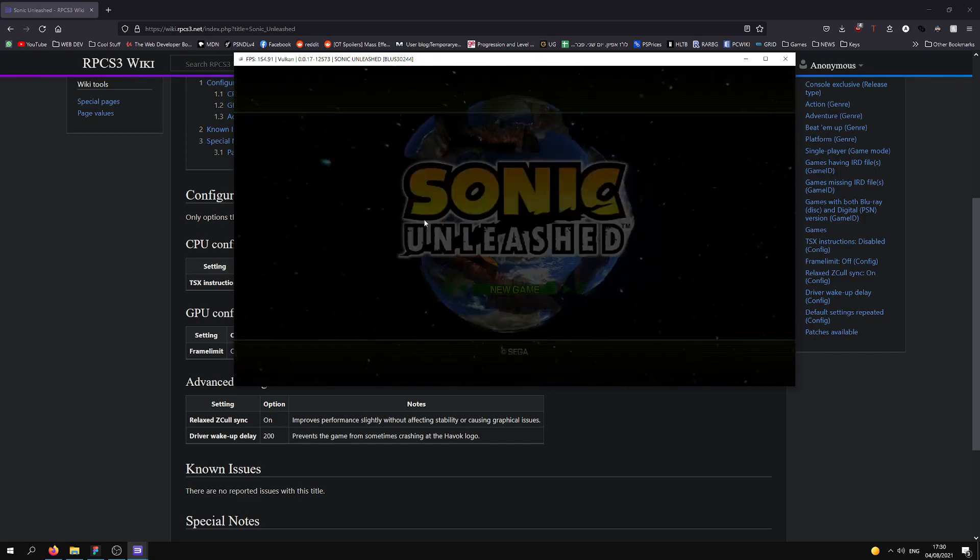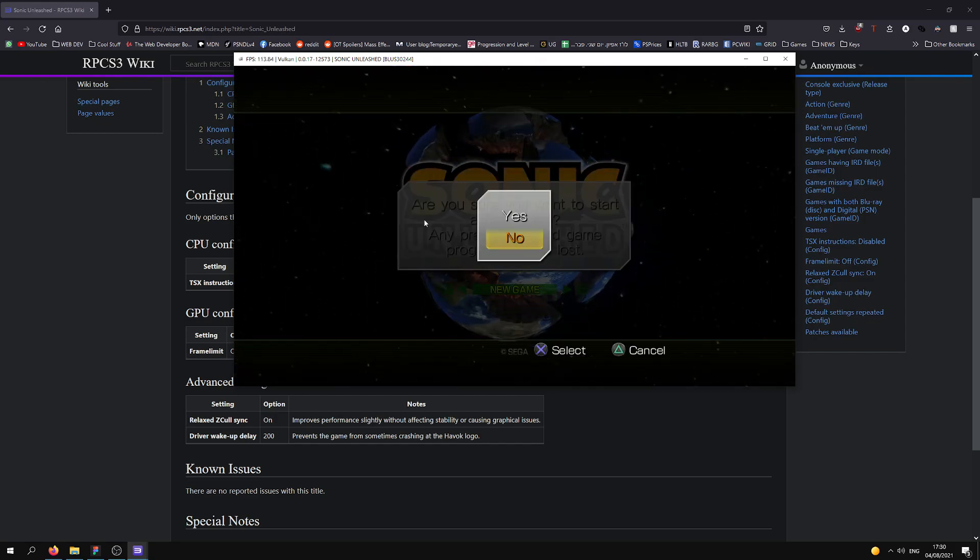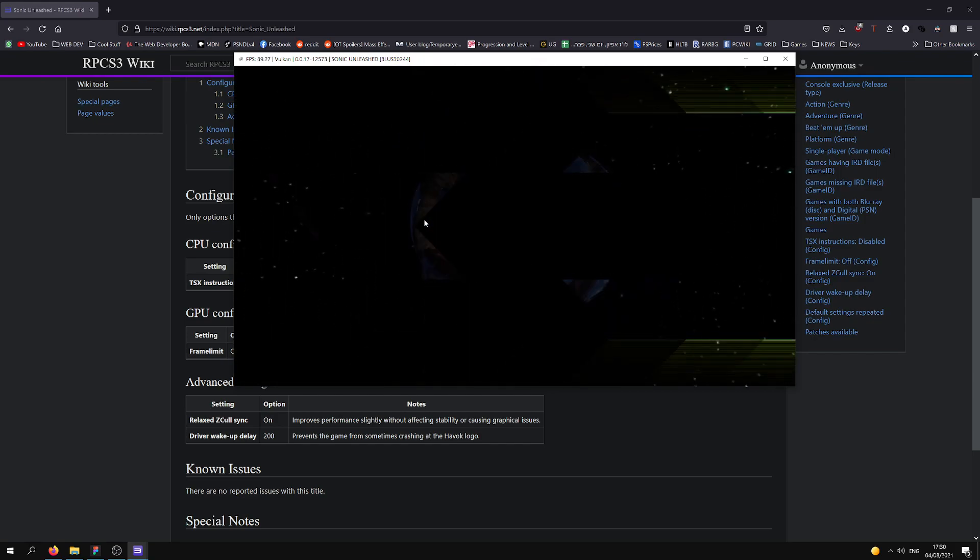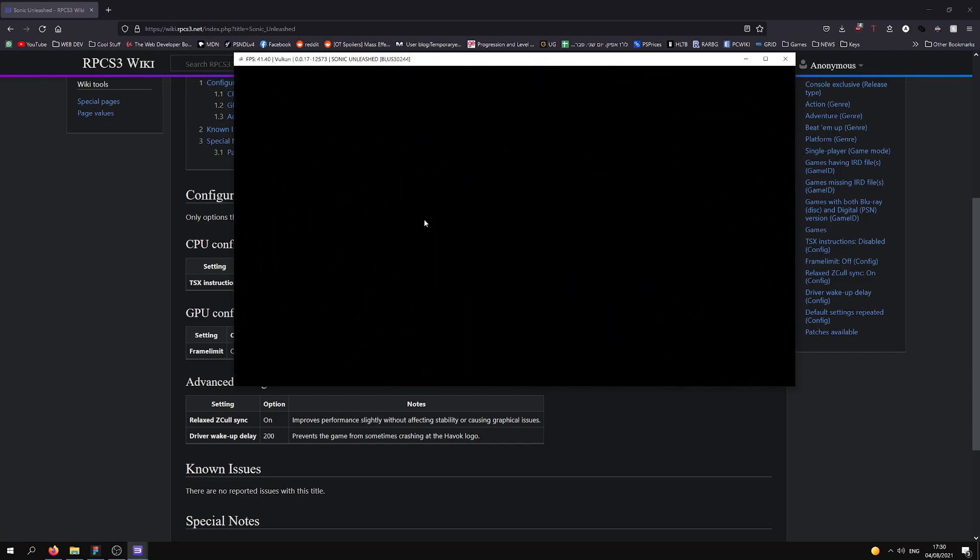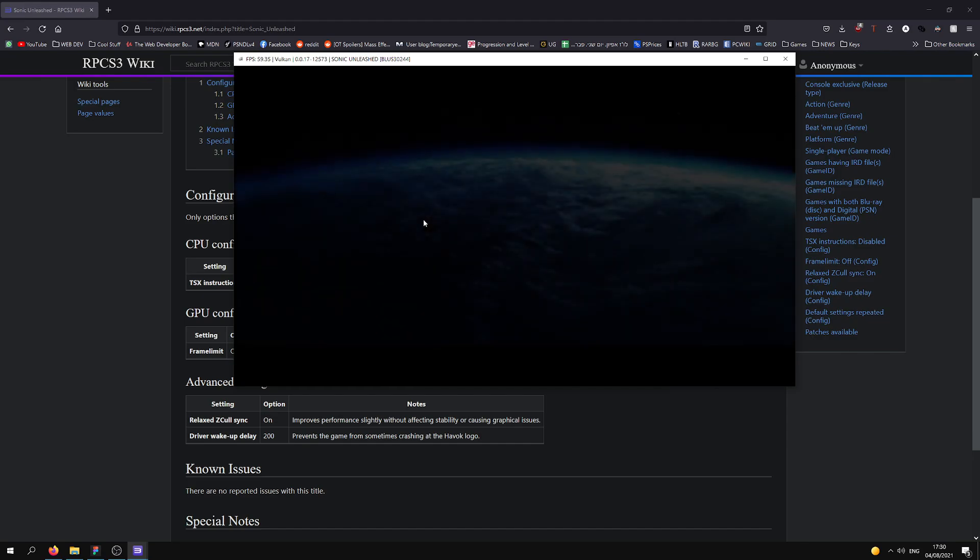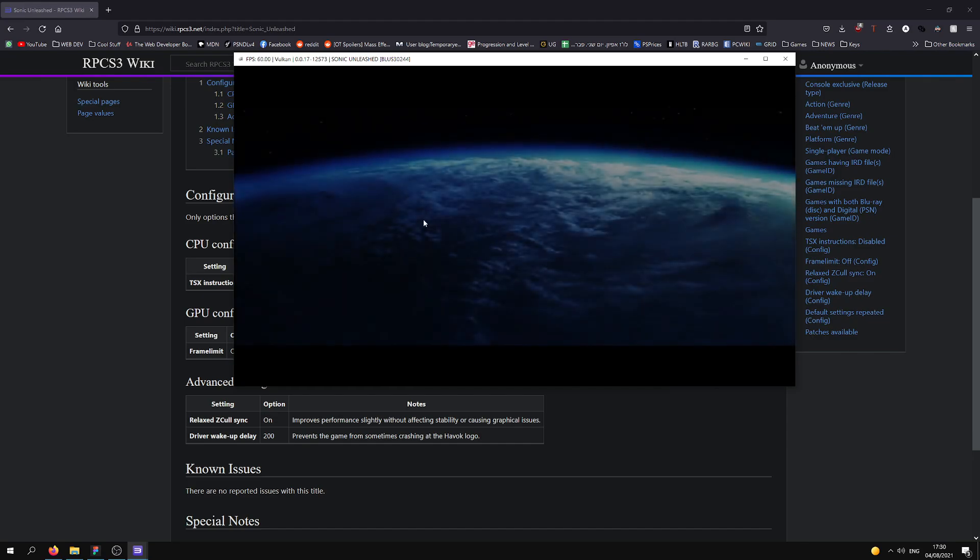I'm going to load a file, but I'm just going to click a new game just to show you guys how it runs right from the start. I'm going to skip through the cutscenes.